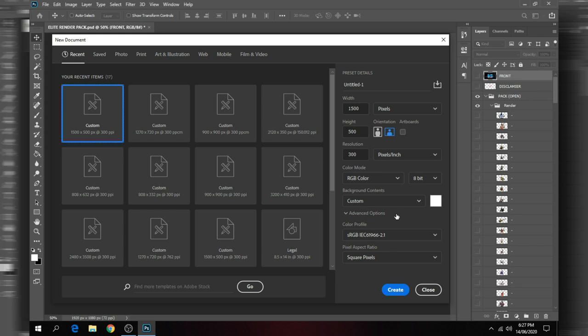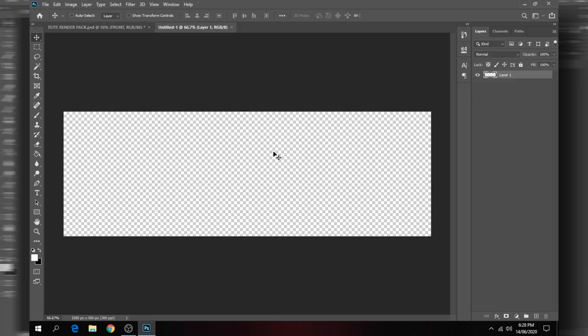We're going to go with the default optimum size for a Twitter header: width 1500, height 500. I usually put the resolution at 300, color mode at RGB, and background contents at transparent — though it doesn't really matter too much, it's personal preference. Click Create and you will have a canvas. Now let's get started by putting in a character, because that's the most important thing that's going to be showcased on the header.